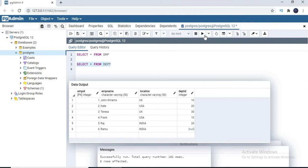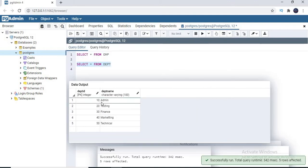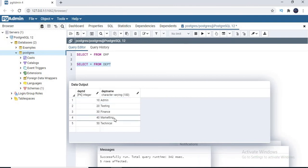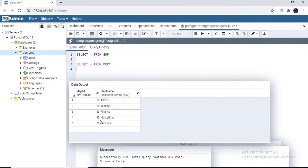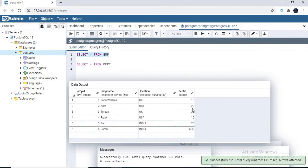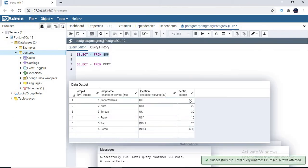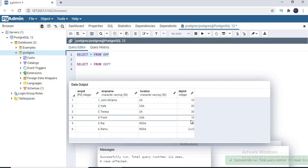Now let's come to the department table. The department table has around five departments named admin, testing, finance, marketing, and technical, with department IDs 10, 20, 30, 40, and 50. If you look carefully, only department IDs 10, 20, and 30 are assigned to employees, while 40 and 50 are not assigned to any employees. So both tables have leftover data — extra data that is not common between the tables.